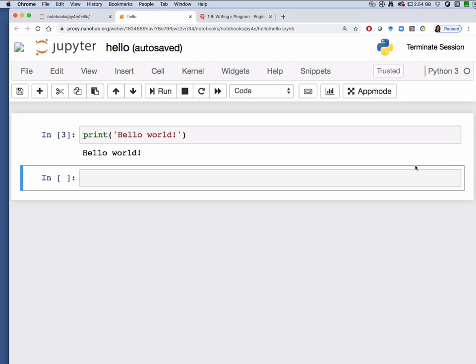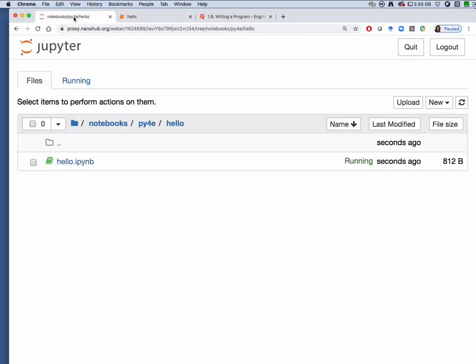To check, go back to your Jupyter dashboard. That's this first tab. And in the dashboard we're in the hello directory under py4e under notebooks under the home directory. And here is the hello.ipynb or IPython notebook file. You can see that it's running. That's also indicated by the green color here.